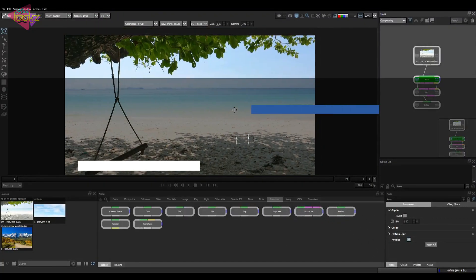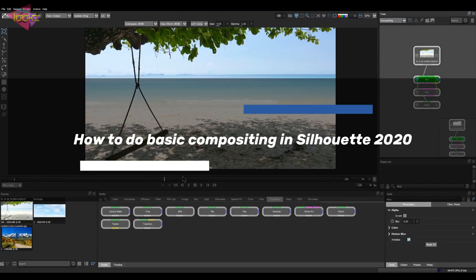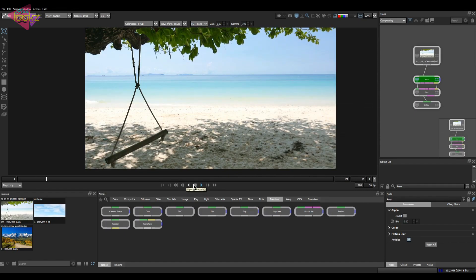Hey guys, I hope everybody is doing well. Today we are going to see how to do basic compositing in Silhouette 2020. Here I have footage and we are going to do some basic stuff — don't judge me on this because this is just a basic tutorial.